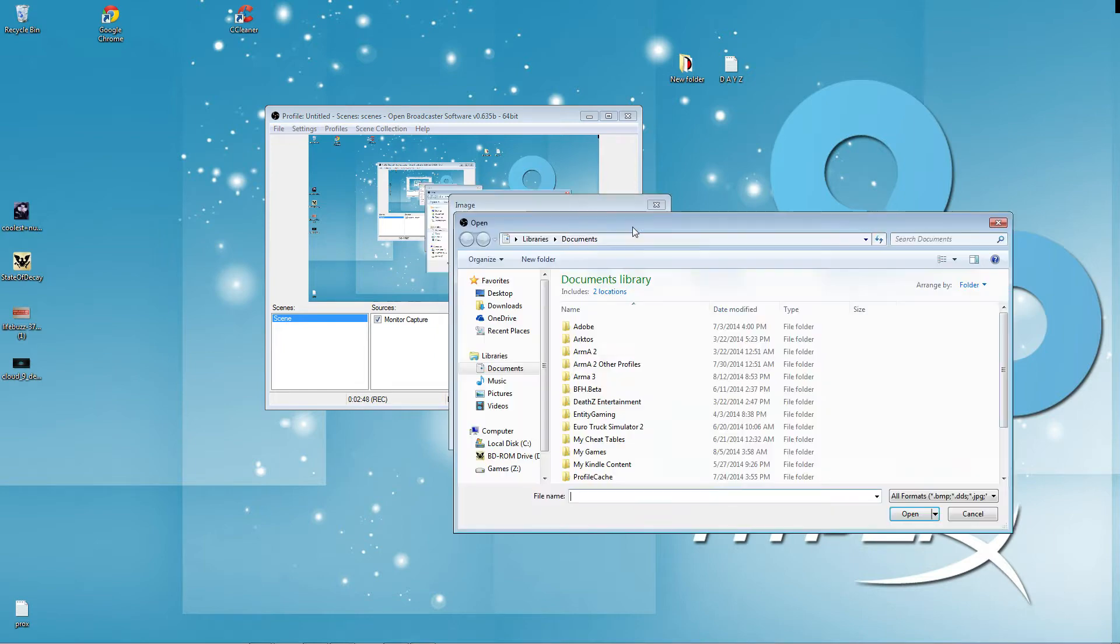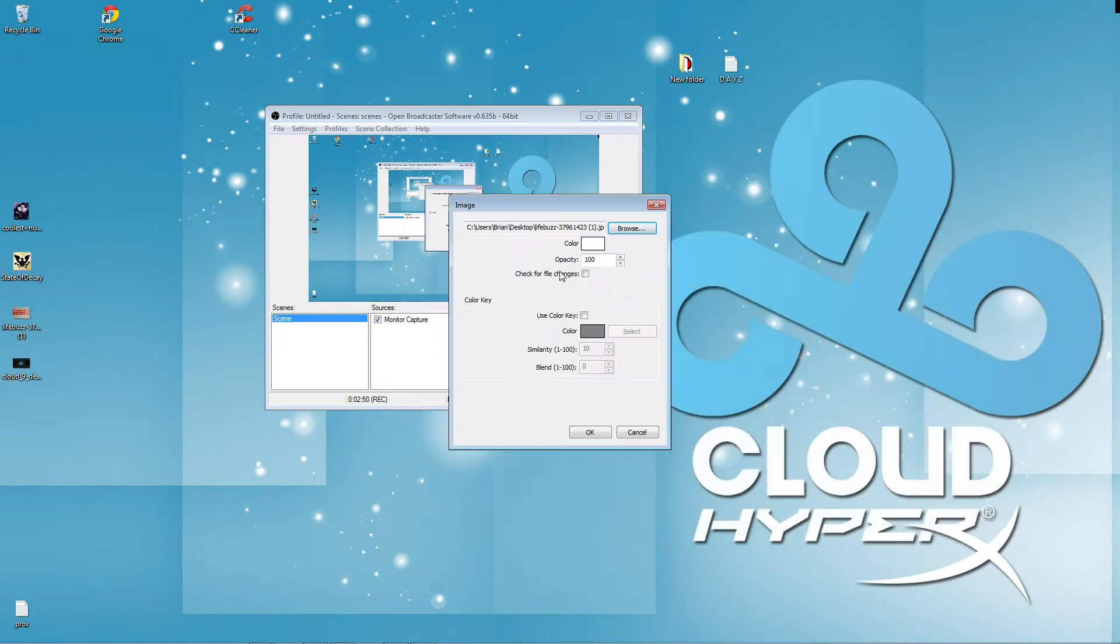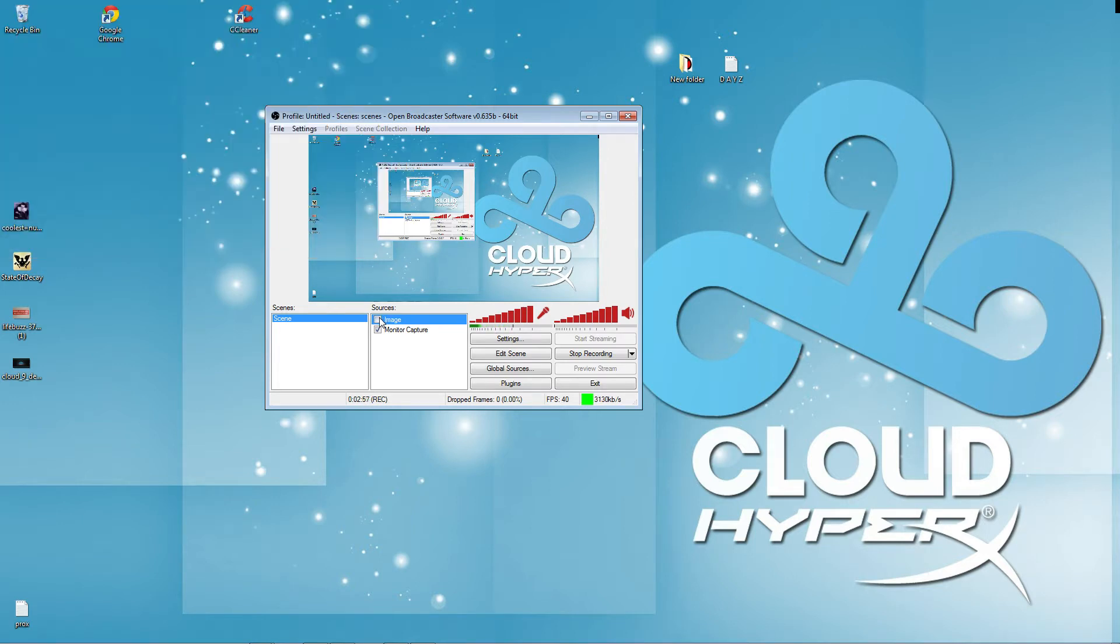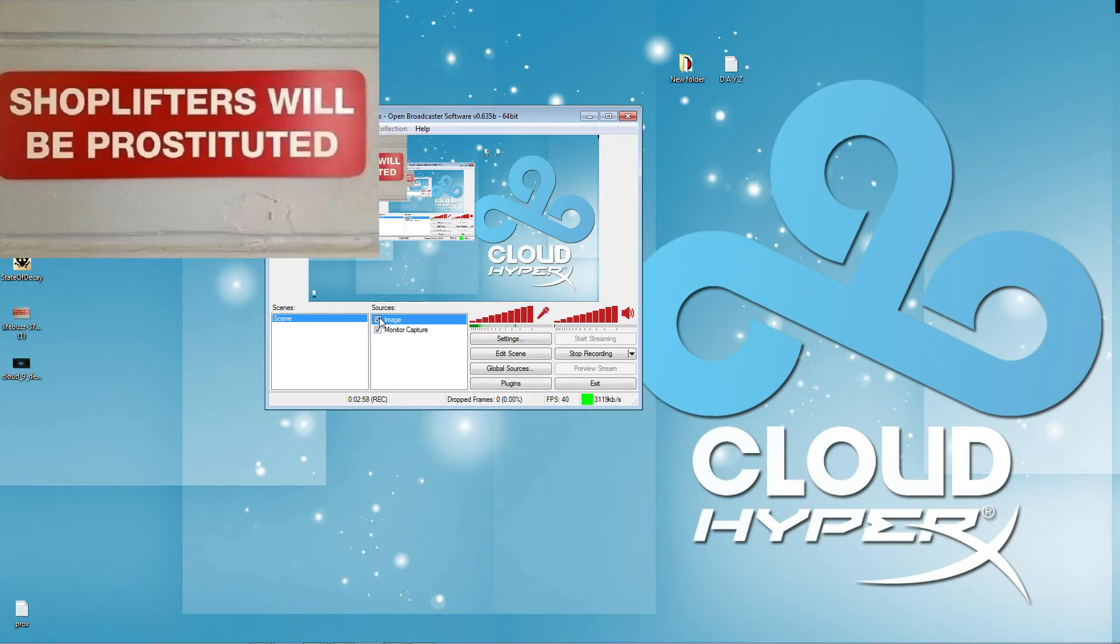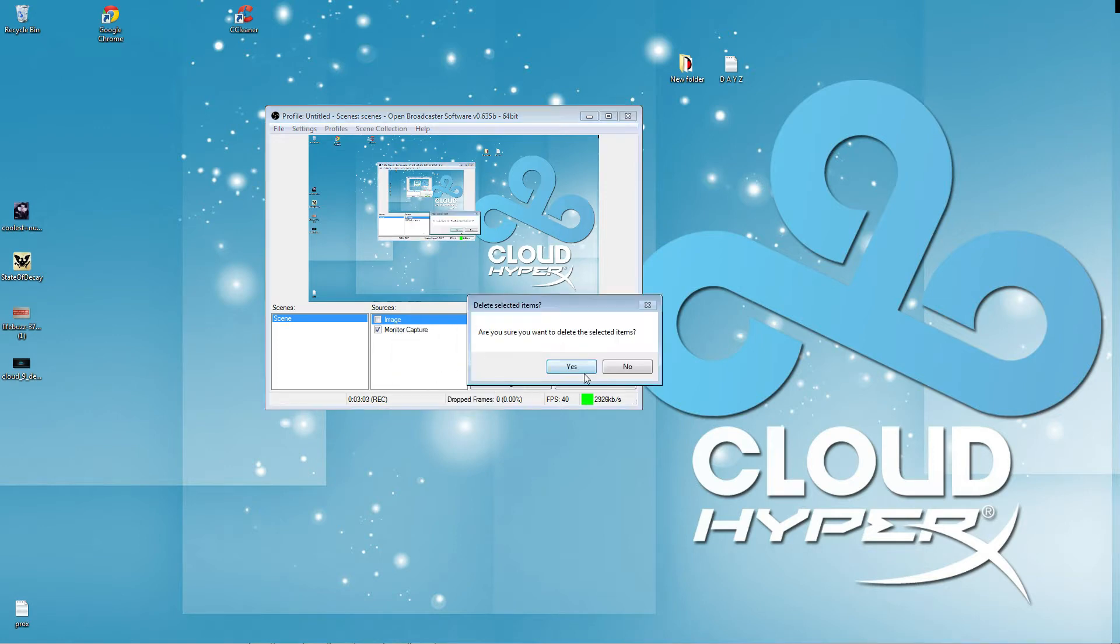So, we'll go here, we'll browse, we'll go to my desktop. We'll go there. Boom. Got an image on it. I don't want to see it no more. Boom. I don't want it there no more. Remove.